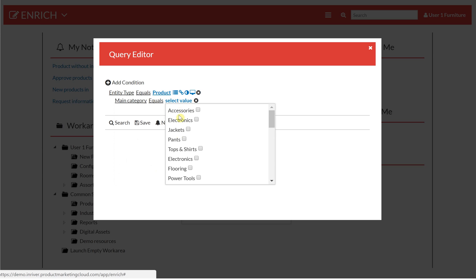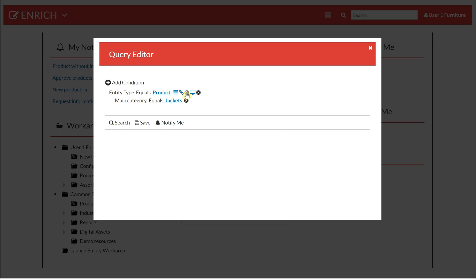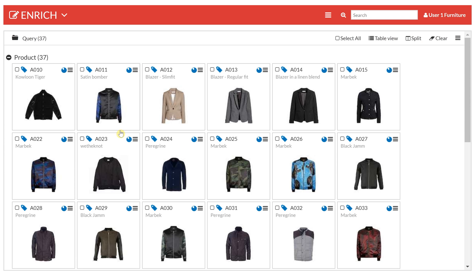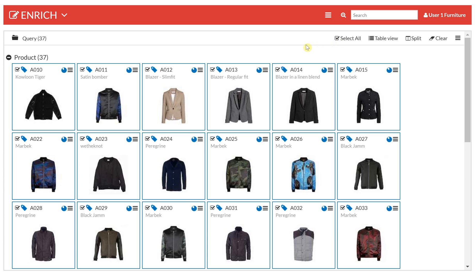I'm going to select the jackets here. I can search on completeness rules to find the ones that are web ready. When I execute that search I get 37 products, and I can select them one by one if I would like, but I can also select the whole result.